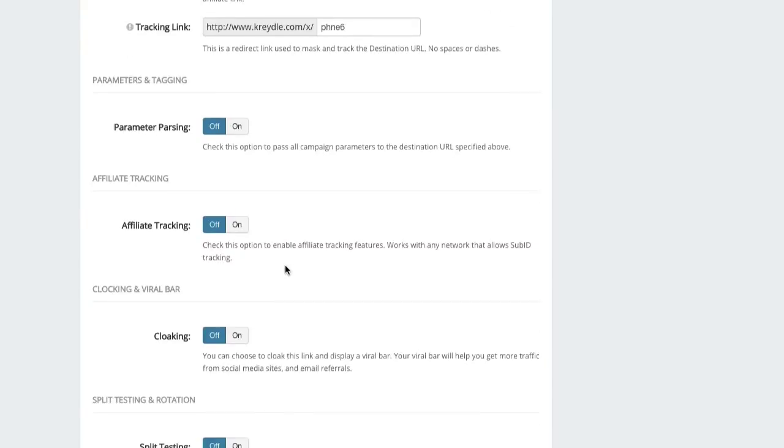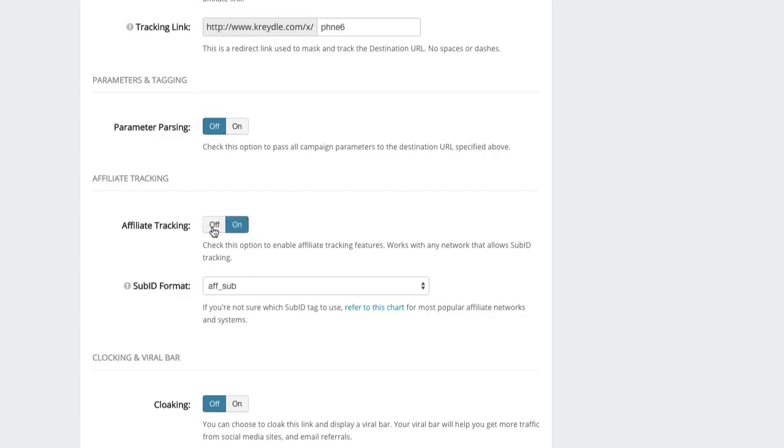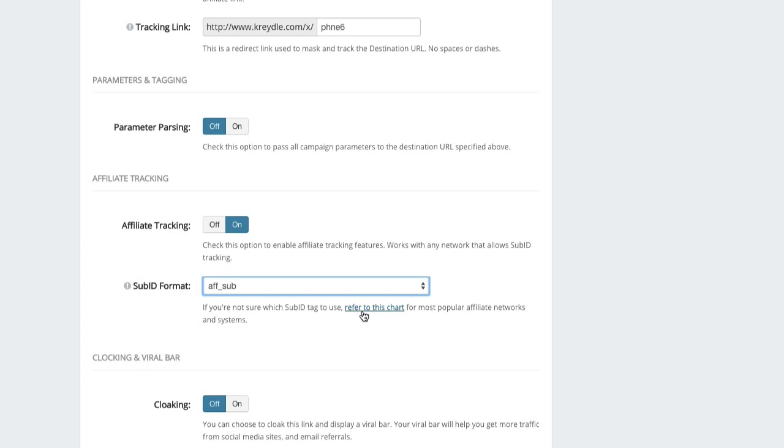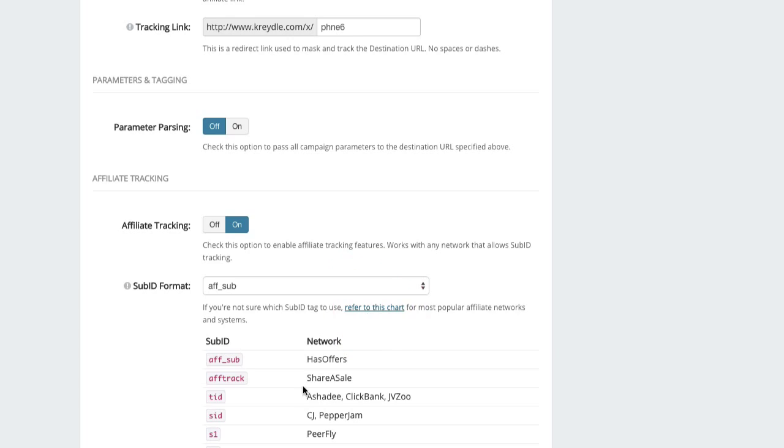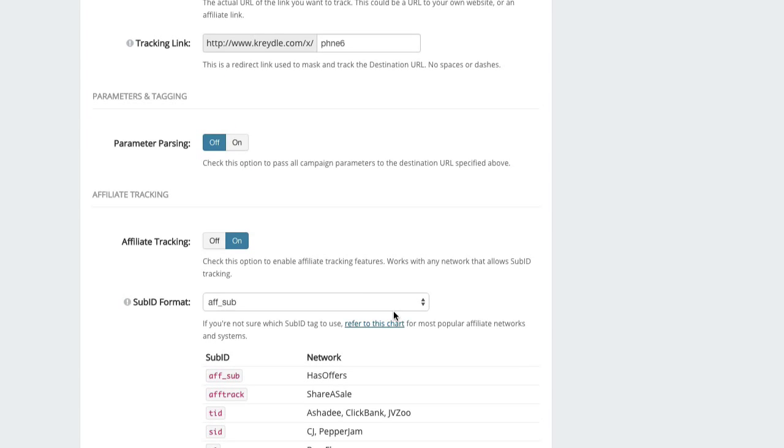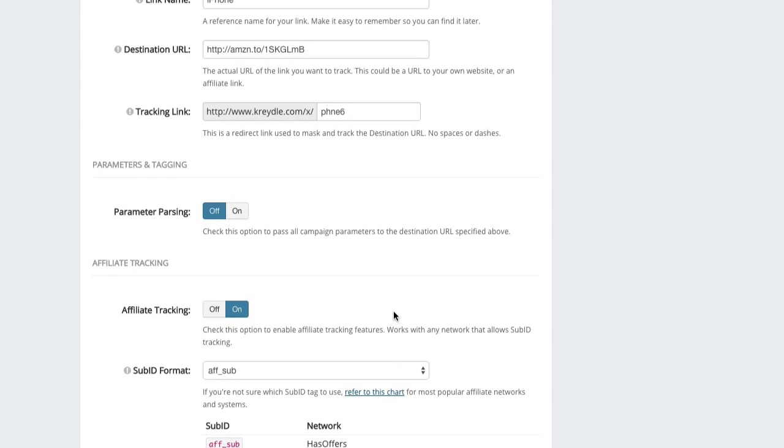The affiliate tracking option here does not work with Amazon because Amazon really does not allow you to pass any data through any kind of sub ID or whatever, so it doesn't make a difference if you leave it on or off. Even if you click on Refer to This Chart, you will not see Amazon in this list. This is just how the Amazon Associates program is—it does not allow any additional data to be passed along with your tracking link.